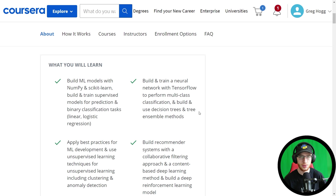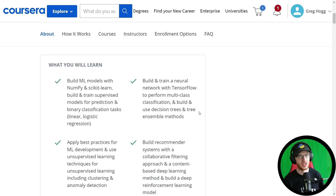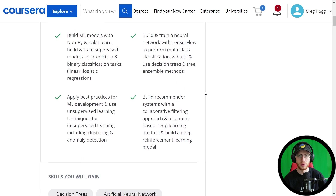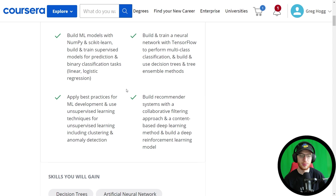You'll also perform multi-class classification, and importantly, decision trees and ensemble methods. This is going to be huge because Andrew Ng's previous material didn't really go into tree-based methods at all. Some of the most popular machine learning methods are decision tree and tree ensemble methods like gradient boosting and random forests, and there's a strong suspicion he's going to talk about both of those things.